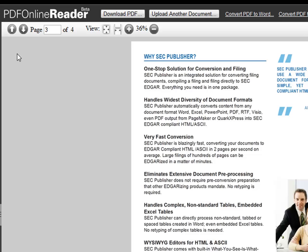You can alternatively jump to a specific page by entering the page number of the page you want to jump to.